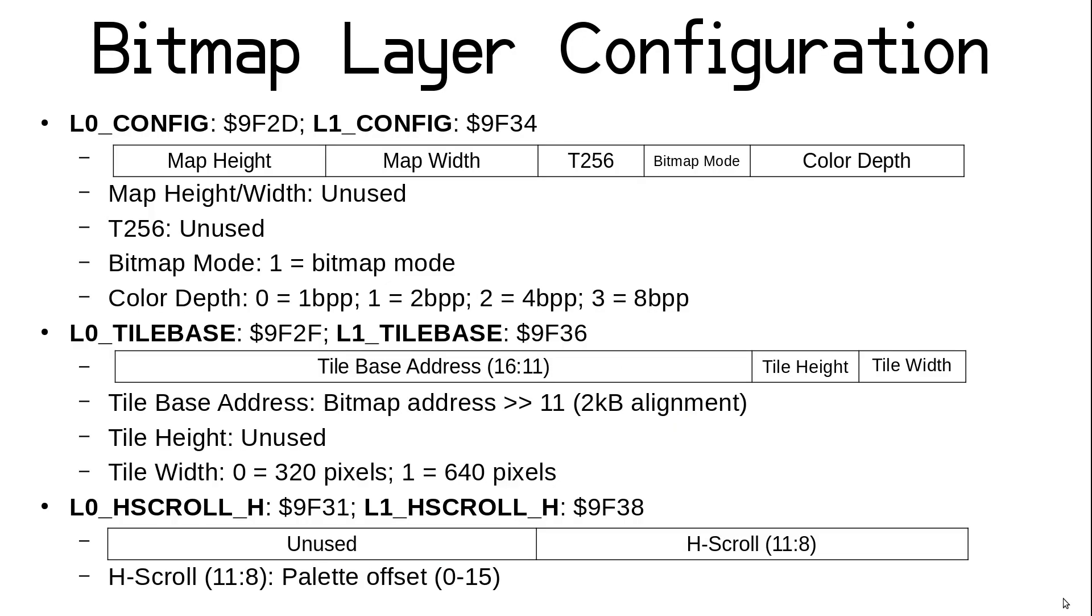We've already seen how to use the layer configuration registers to set up tile layers, and we use the same ones to define bitmap layers. In the config register, we don't need to worry about setting the map dimensions or the T256 bit, but you will need to make sure the bitmap mode bit is set at bit 2. Bits 1 and 0 are used for the color depth, just the same as with tile modes. When in bitmap mode, the tile-base register is used to define the starting address of the bitmap in VRAM, which is placed in the tile-base address, requiring a 2KB alignment. The tile width bit at the low end is used to indicate whether the bitmap is 320 or 640 pixels wide.